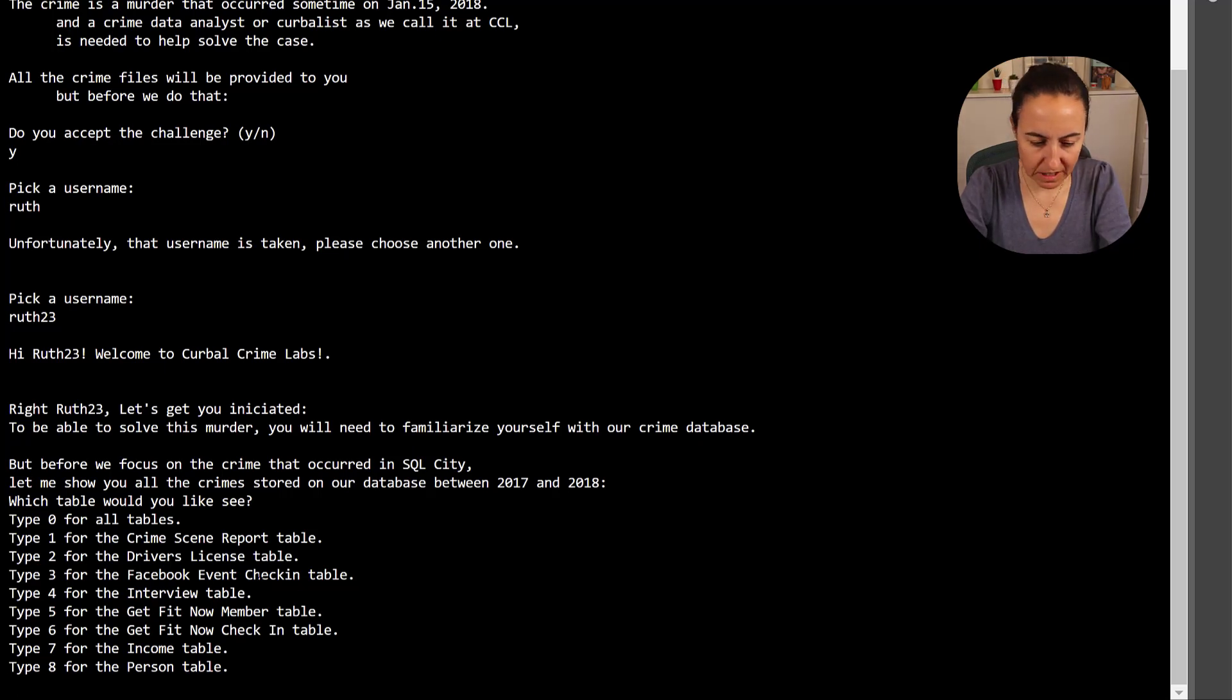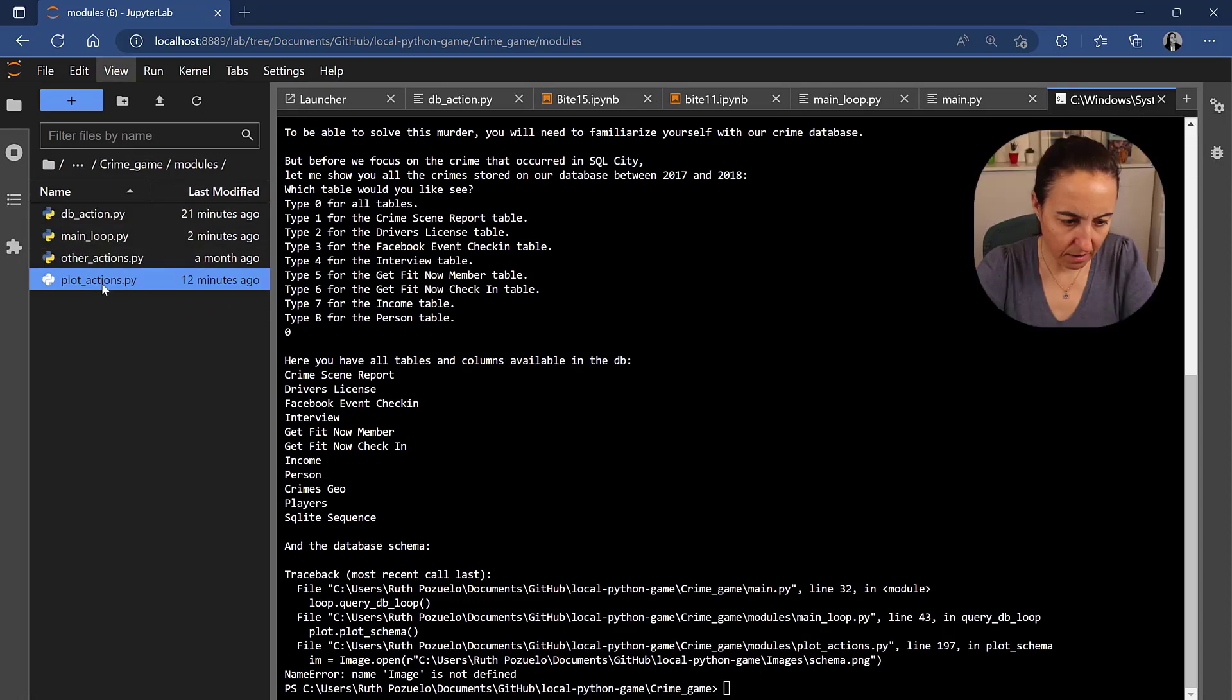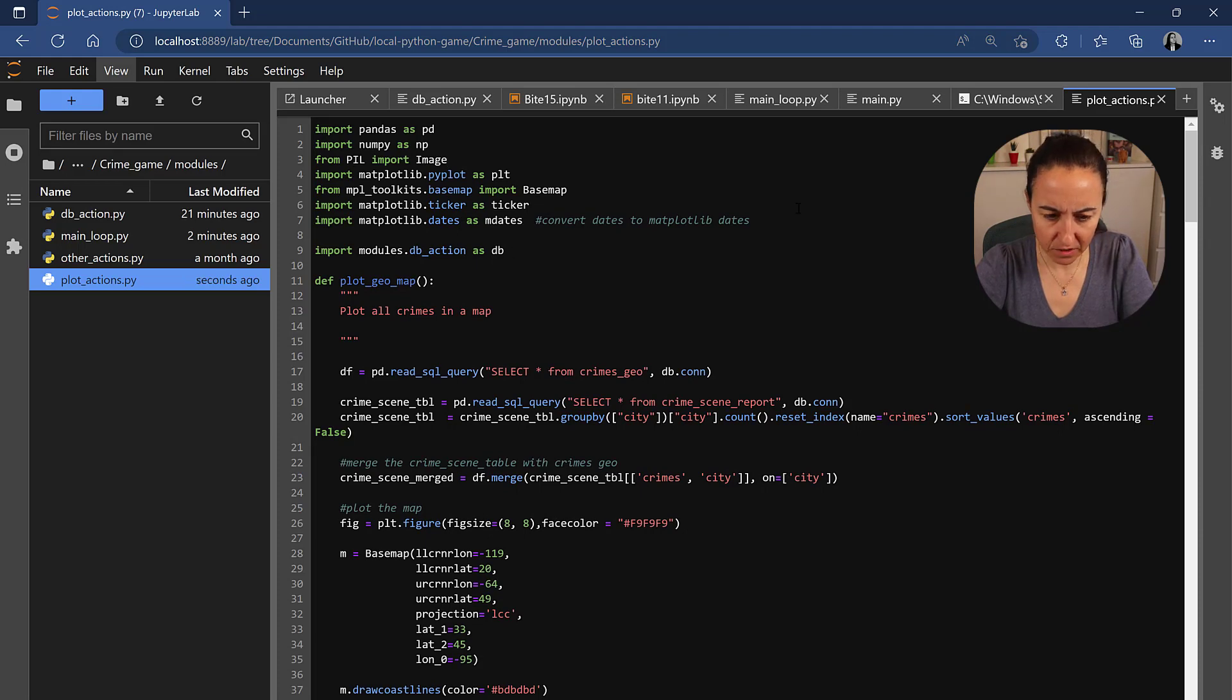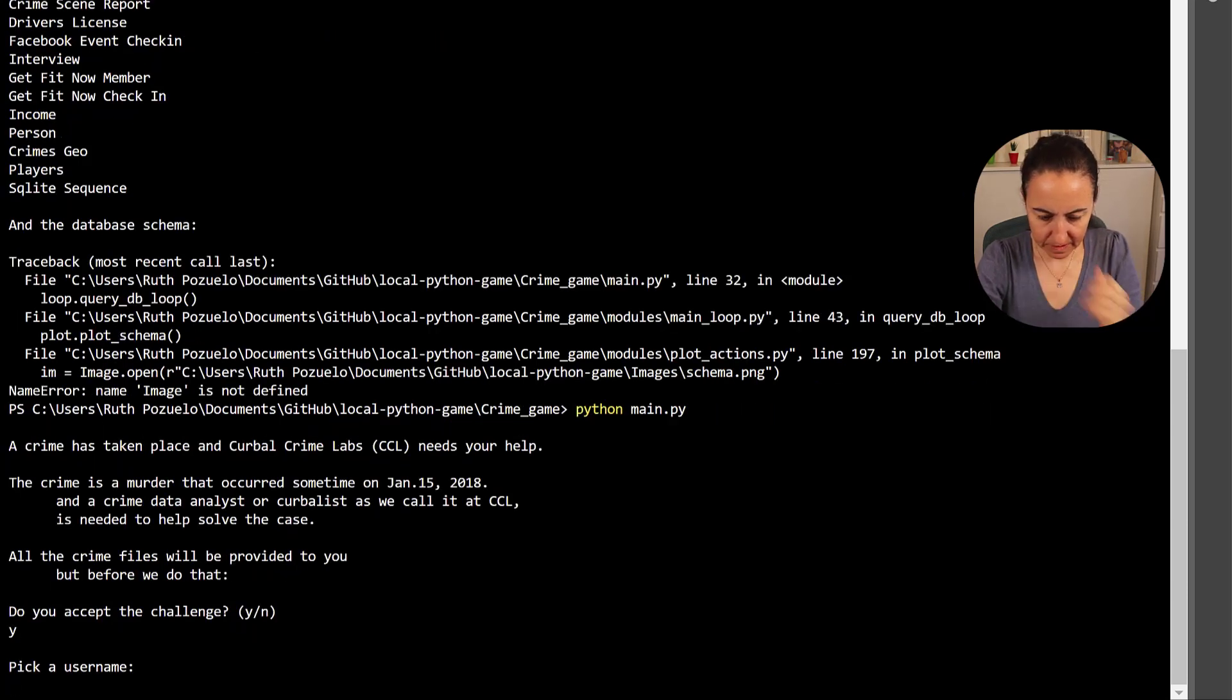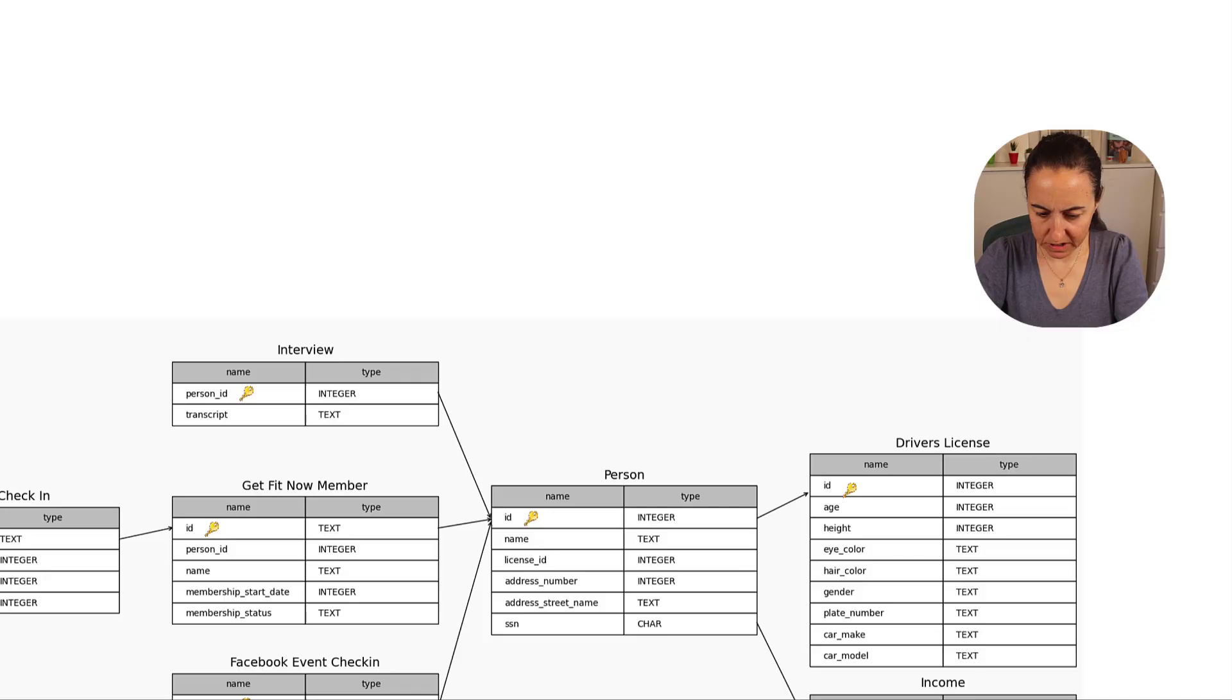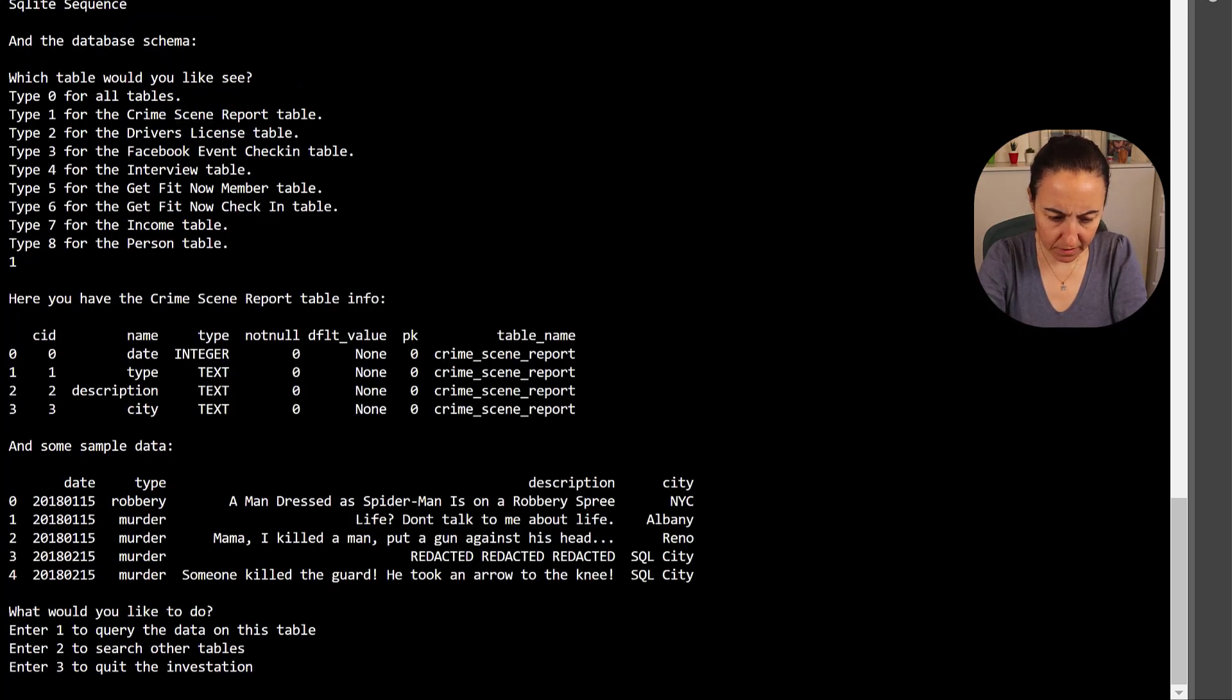So ruth 23, hello and then it starts the, would you like to be what table would you like to see. Don't worry about the spaces we'll fix that later, I say zero and it says if we go to modules and plot actions we need to import pandas numpy we need to import peel to be able to create the image and then I think that should be enough let's run it again and see.